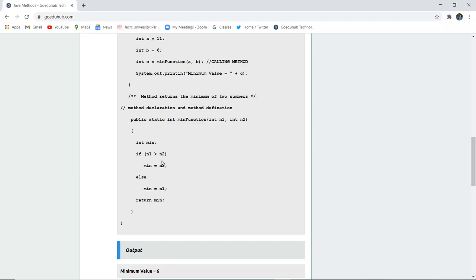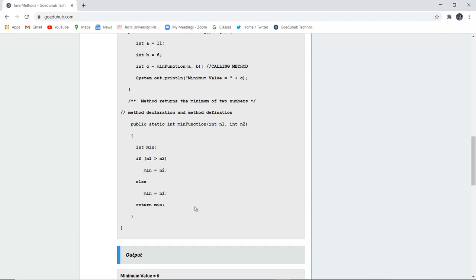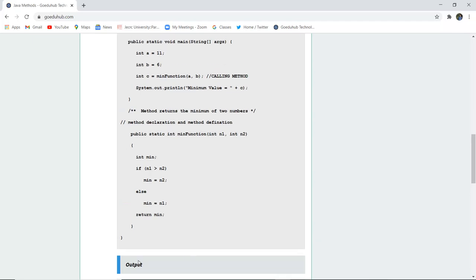So now we can write the code or the logic code that is int min. And in the min, what we have calculated and stored the value that if n1 is greater than n2, that means num1 is greater than num2, then you can store in minimum the value of num2. Else you can store in the minimum value n1 and return that particular minimum value.